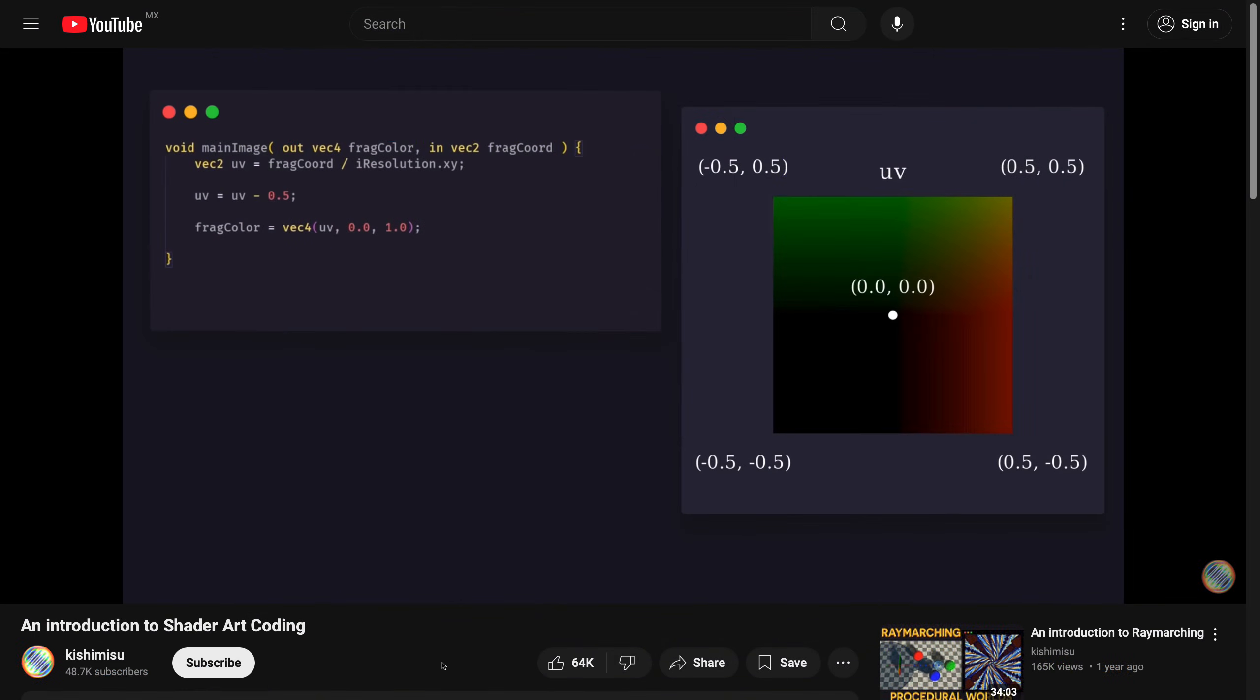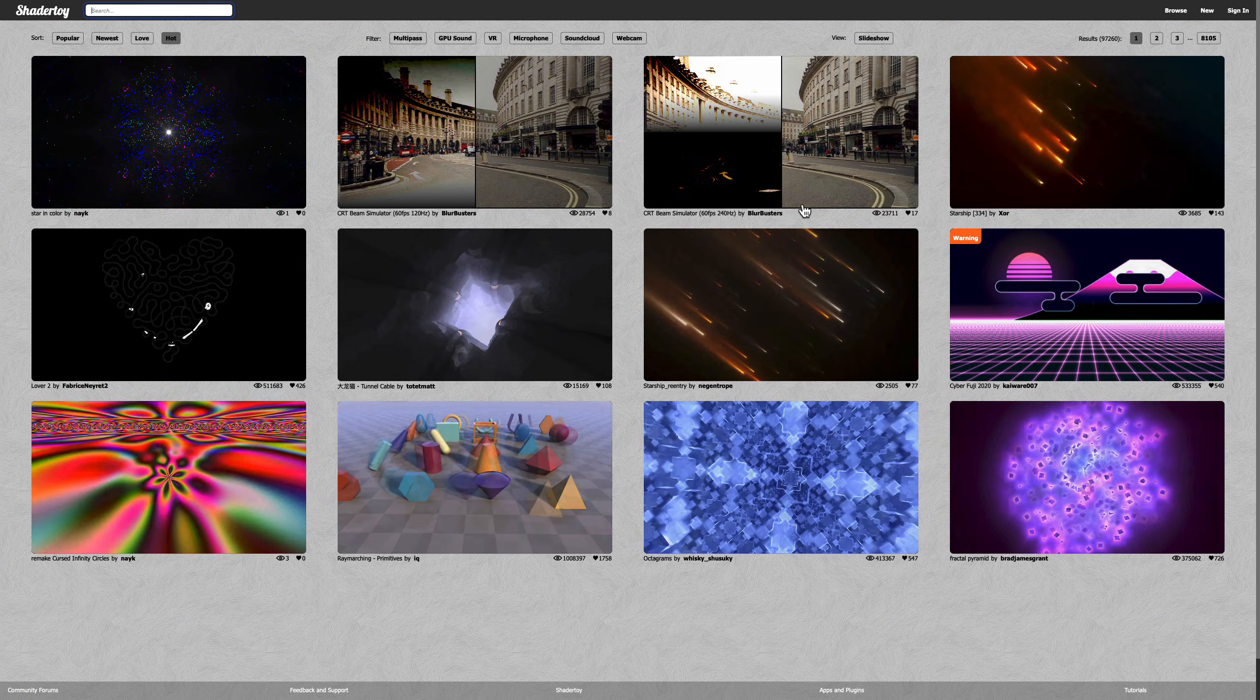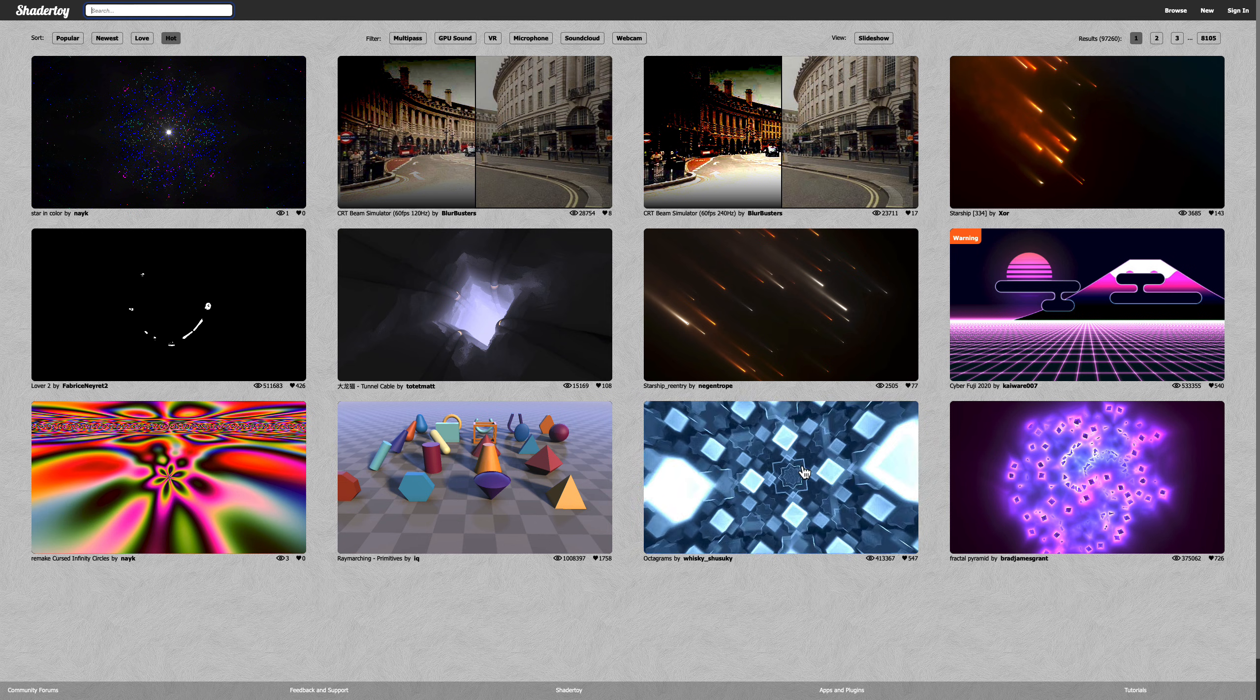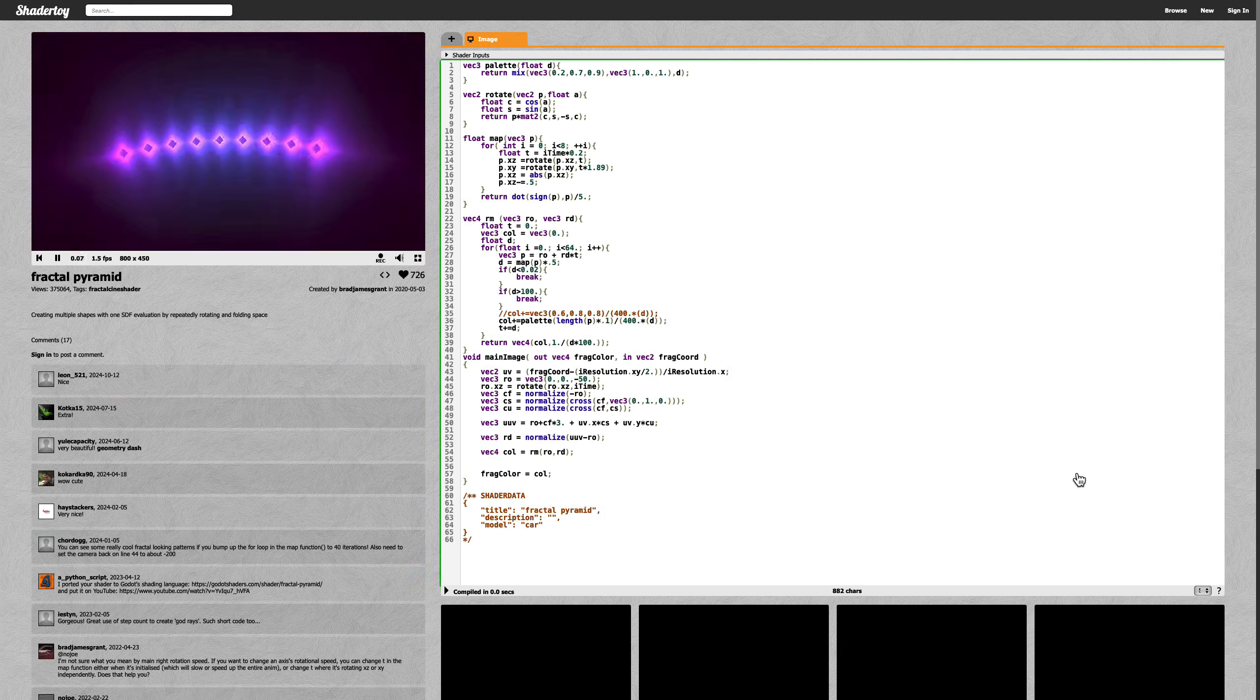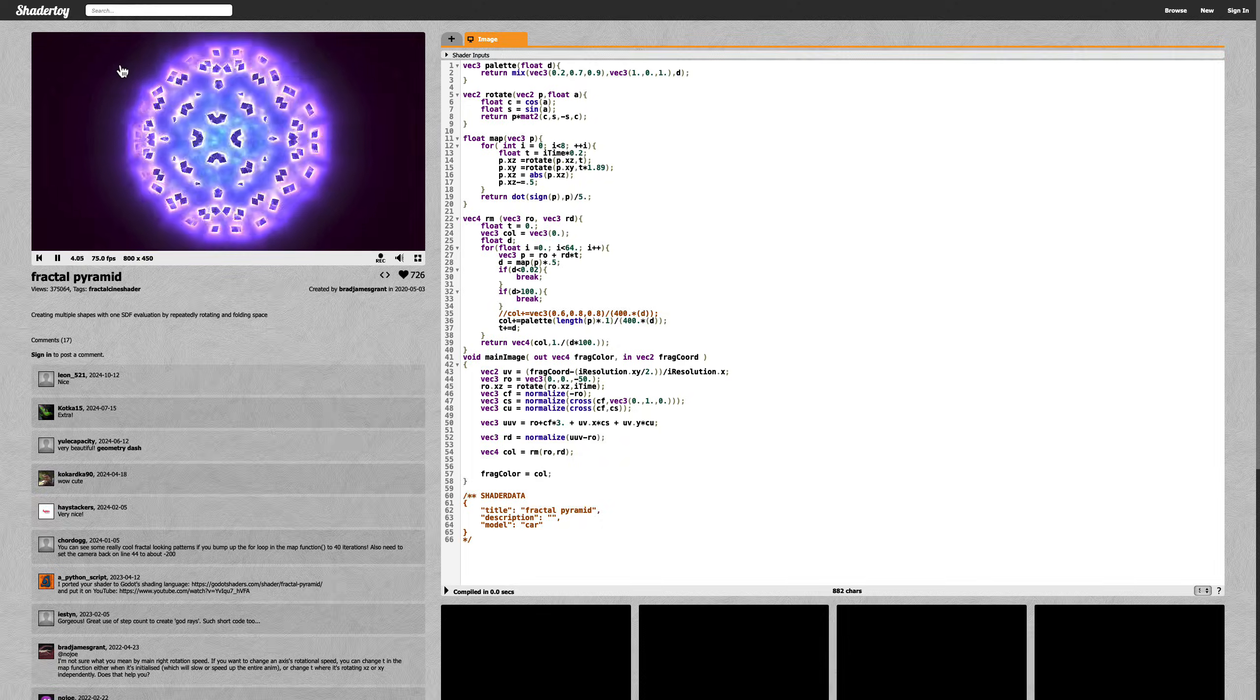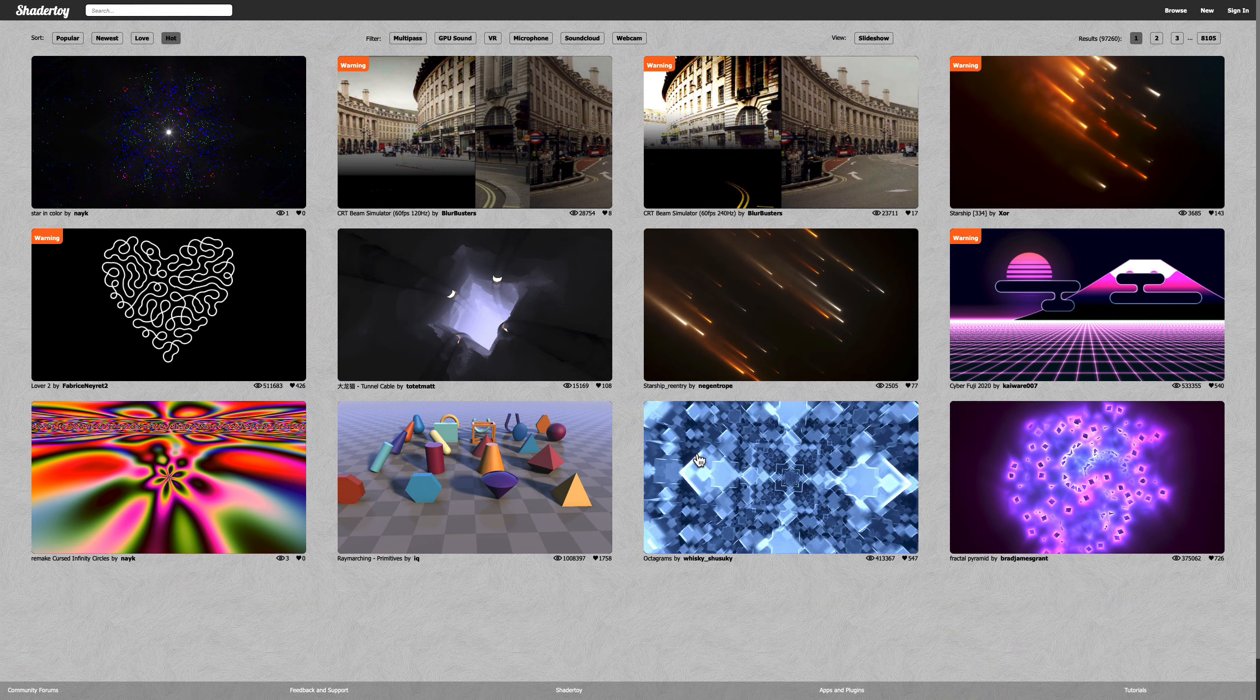In the introductory video, a variable called iResolution is used. This variable, as you can guess, is a uniform variable that is provided by ShaderToy. ShaderToy is a website where you can program your fragment shaders online. It's a great site to learn from examples that other people have made. ShaderToy provides its own uniform variables, but in the case of Manim, we are the ones who have to provide them.